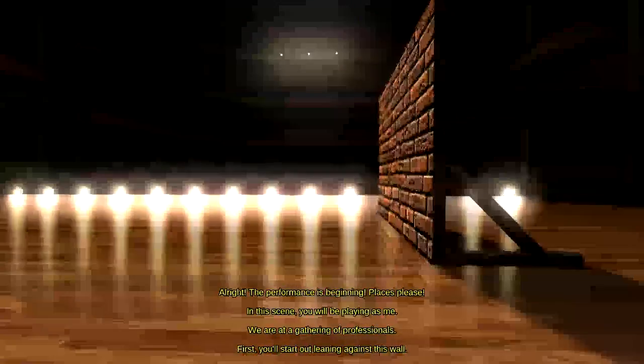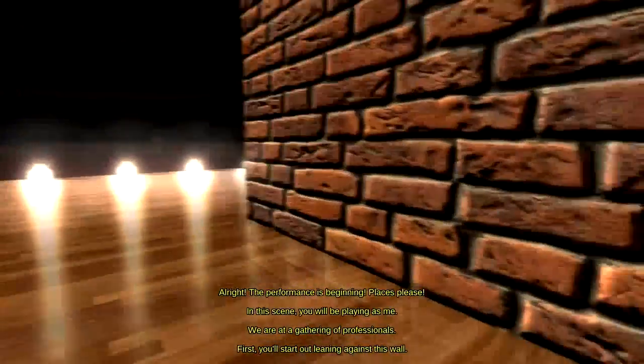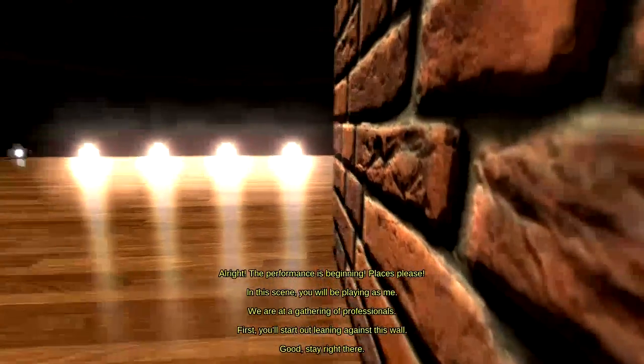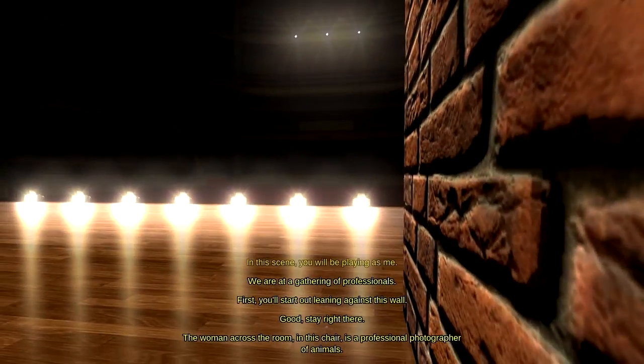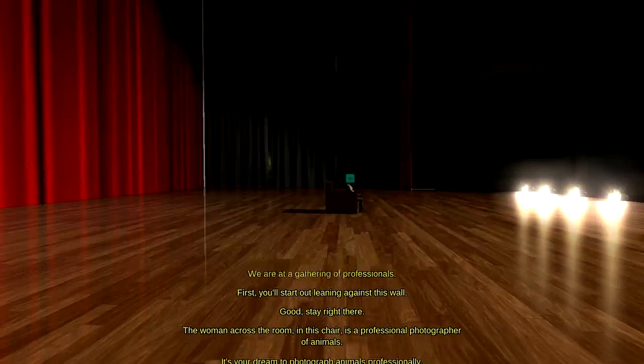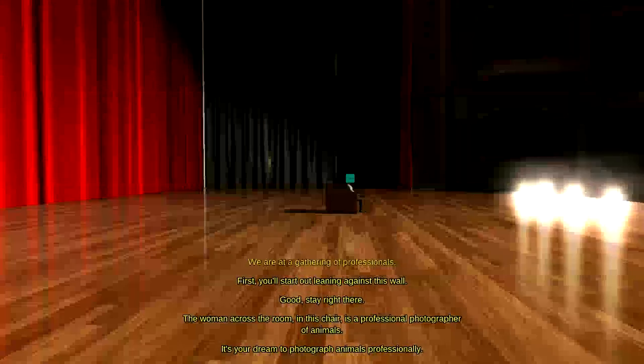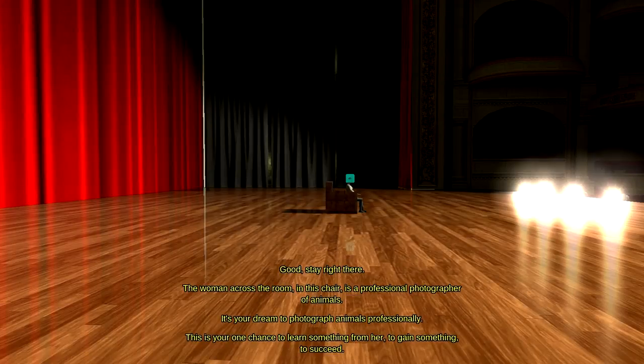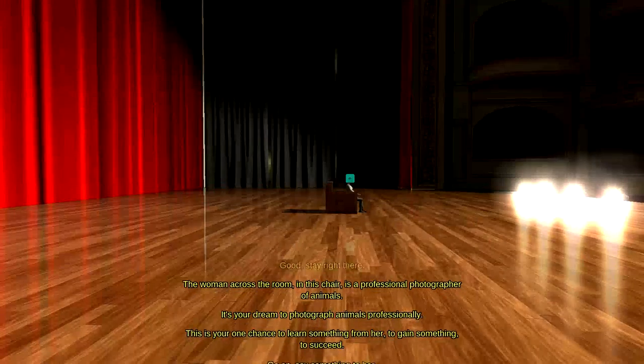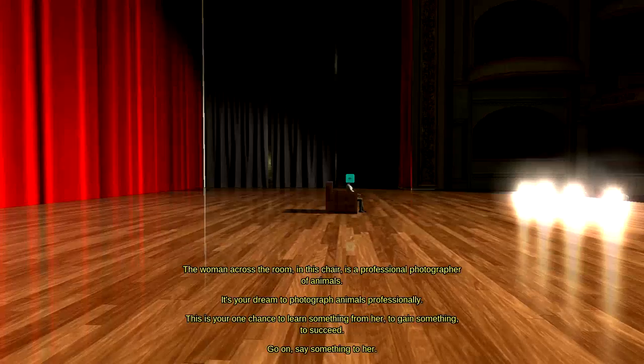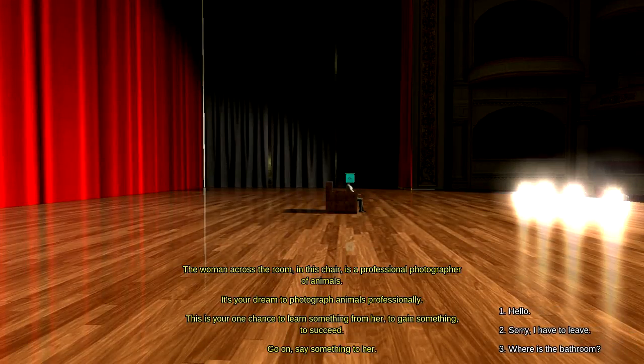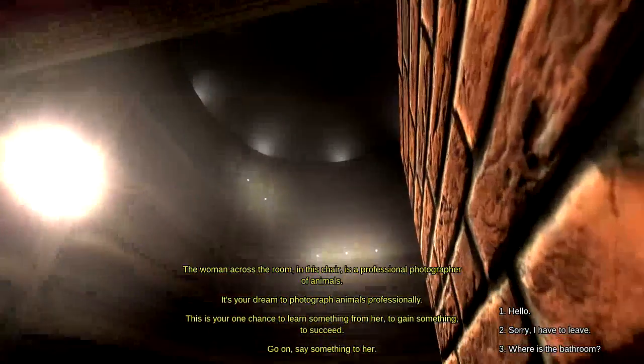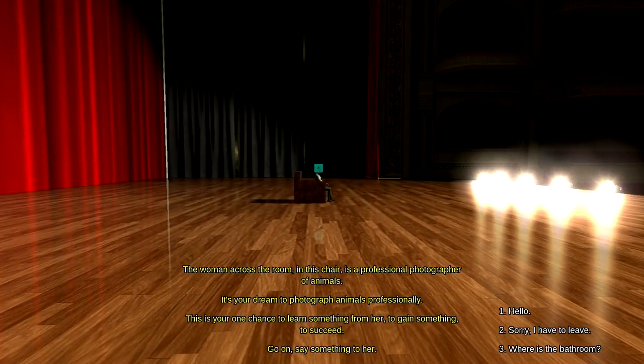First, you'll start out leaning against this wall. If you say so. Good. Stay right there. Alright. Staying. The woman across the room in this chair... Oh! Is a professional photographer of animals. It's your dream to photograph animals professionally. This is your one chance to learn something from her, to gain something, and to succeed. Go on, say something to her. Alright. Give me a sec. Gotta cough.